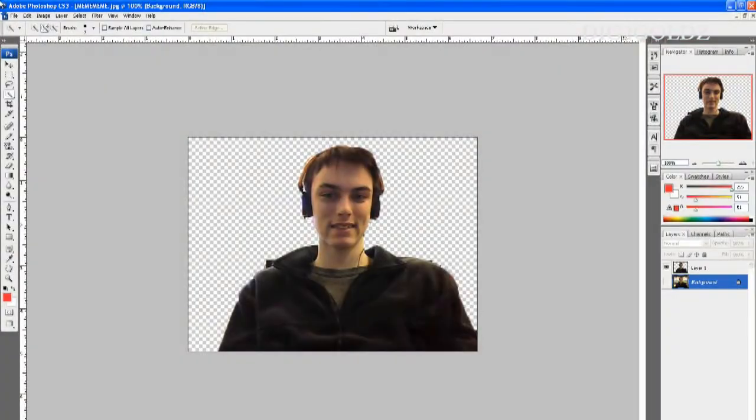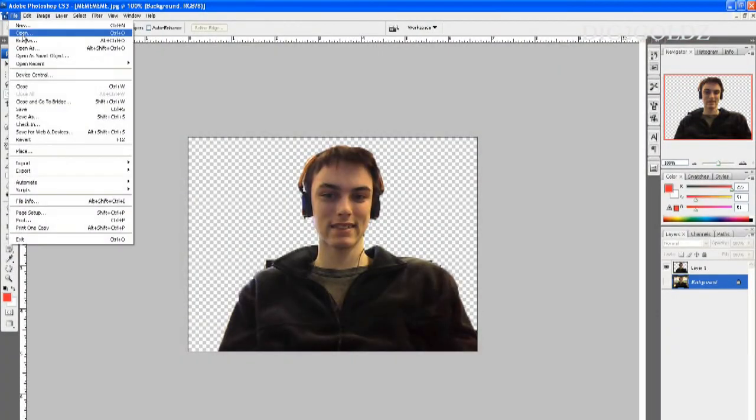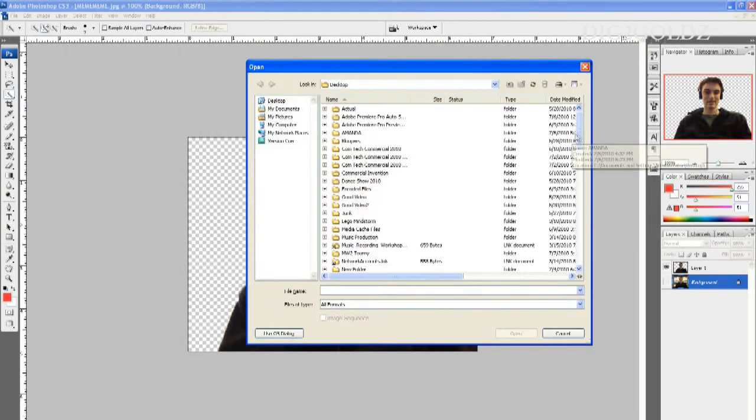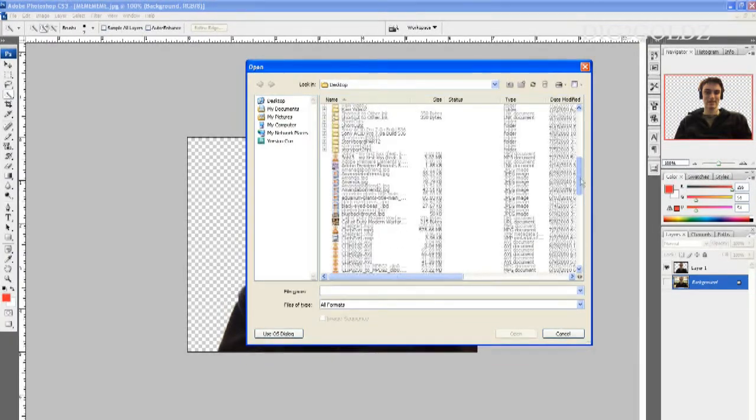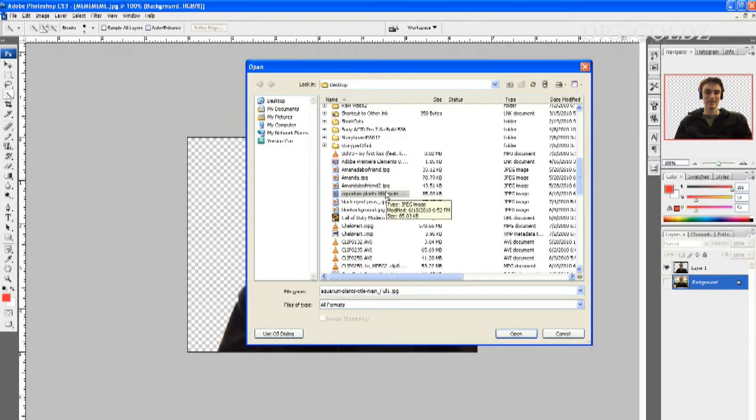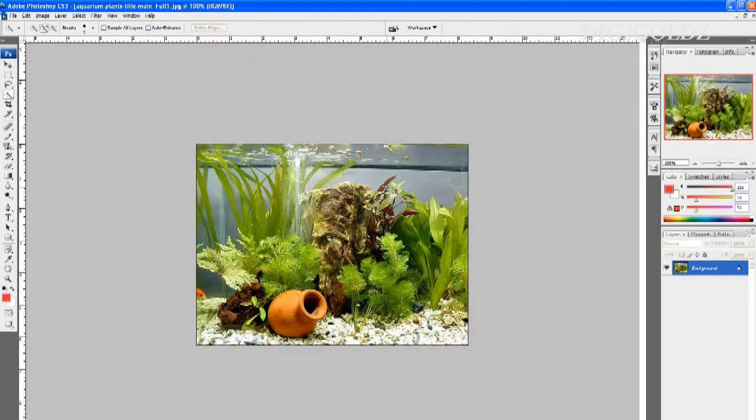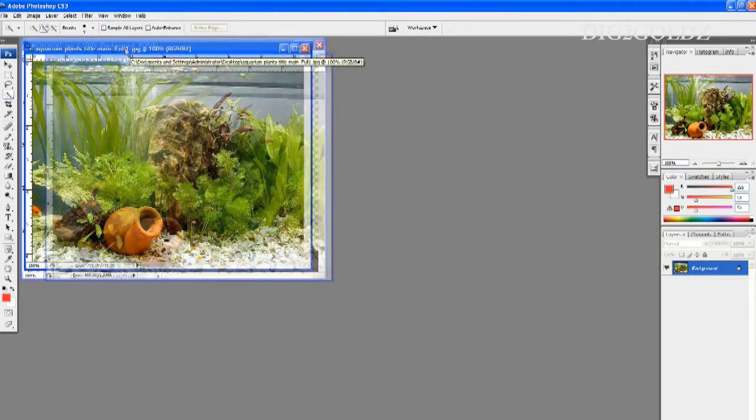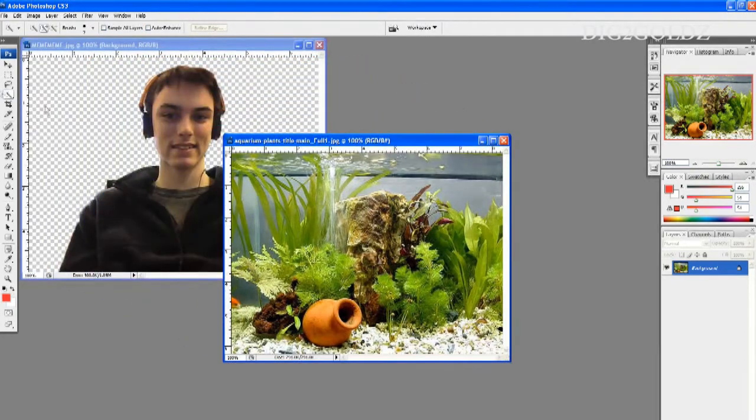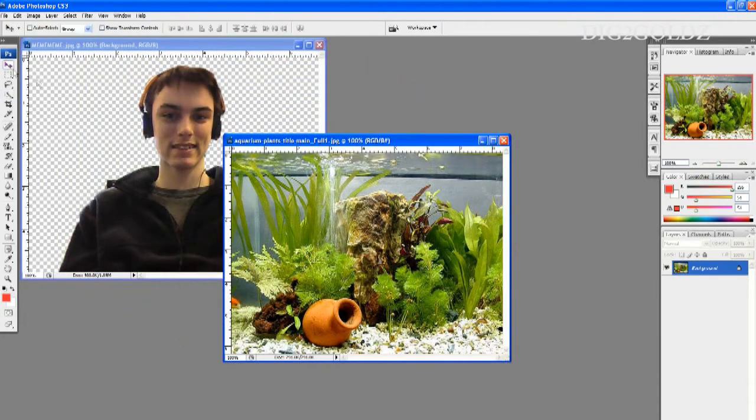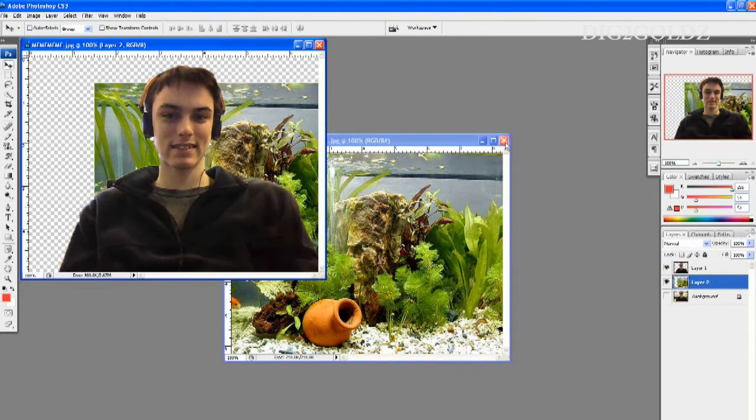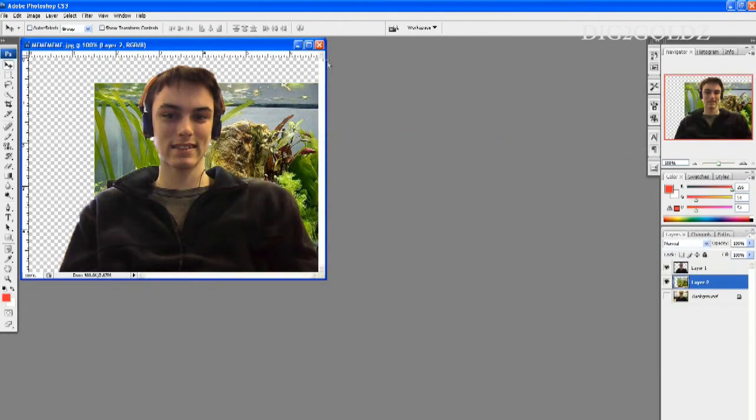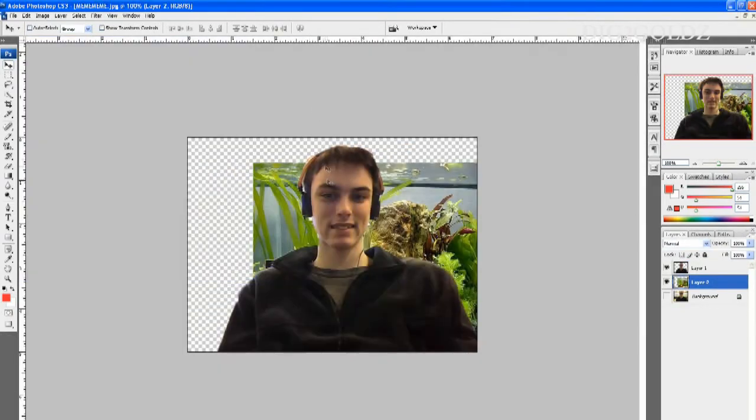For instance, I'll just add an aquarium as my background picture.